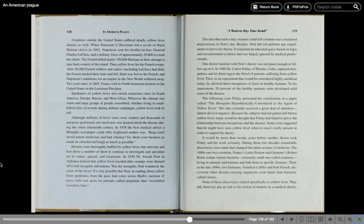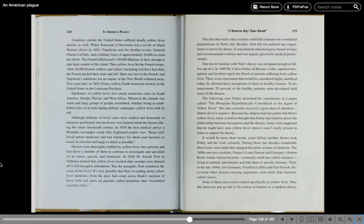Although millions of fever cases were studied and thousands of autopsies performed, not much new was learned about the disease during the entire 19th century. In 1878, the best medical advice a Memphis newspaper could offer frightened readers was: keep cool, avoid patent medicines and bad whiskey, go about your business as usual, be cheerful and laugh as much as possible. Doctors were thoroughly baffled by yellow fever, but curiosity and fear drove a number of them to continue to investigate and speculate on its cause, spread, and treatment.